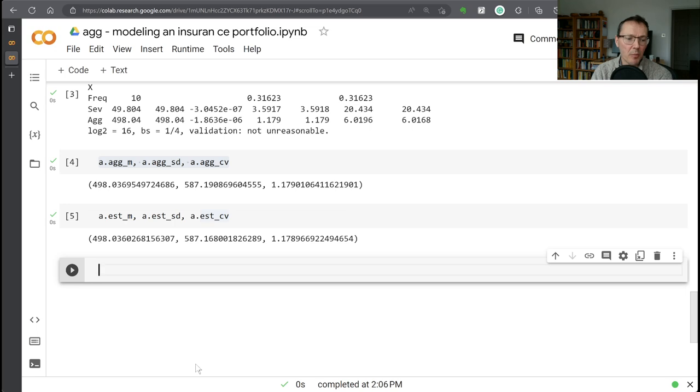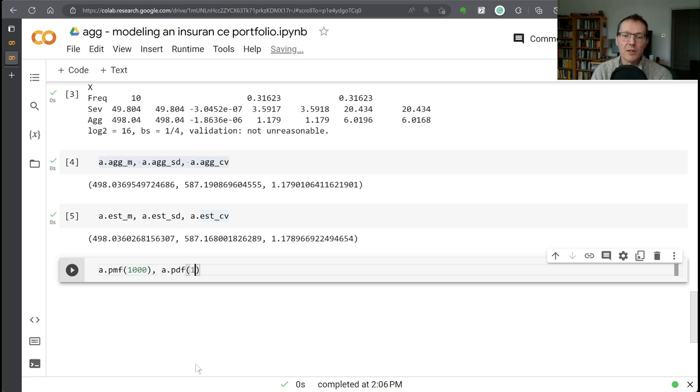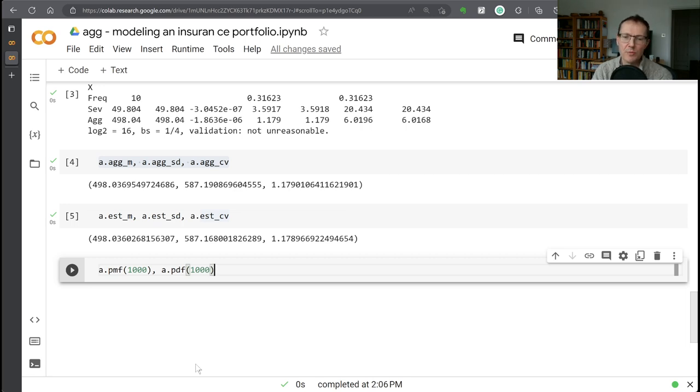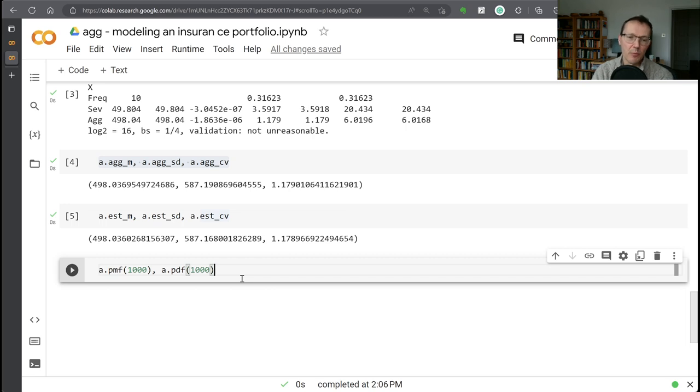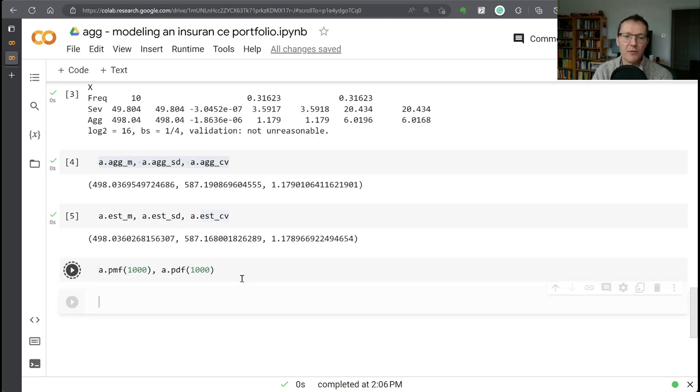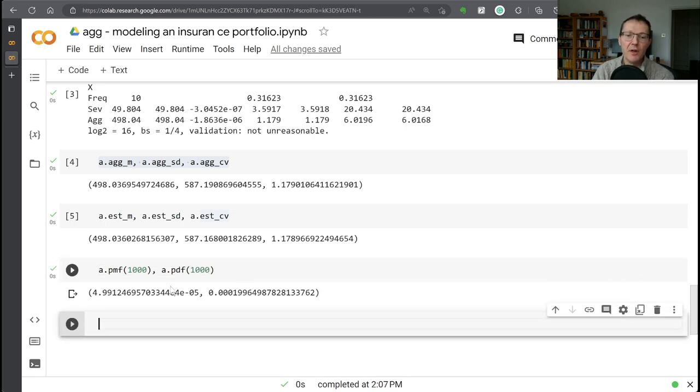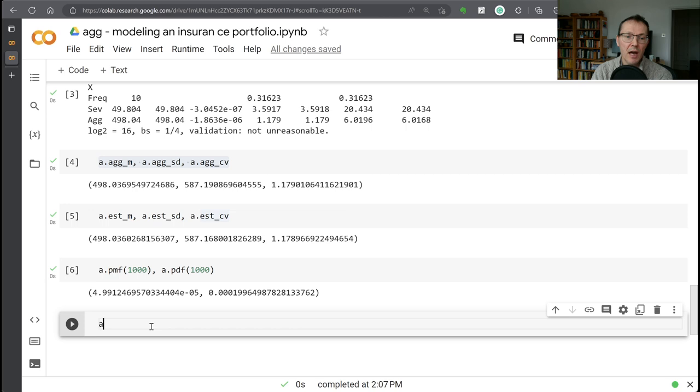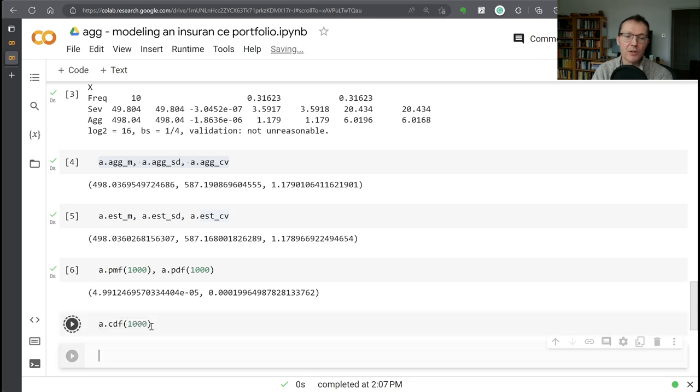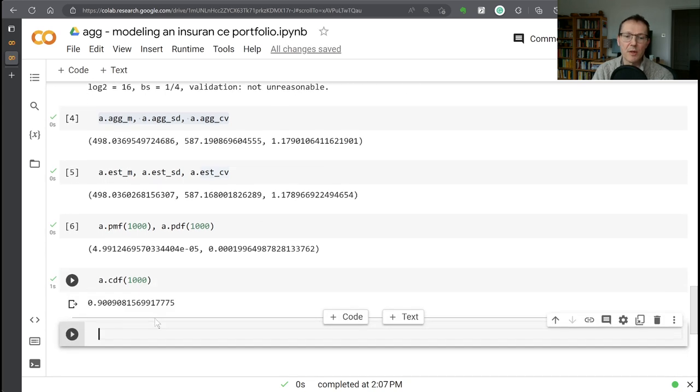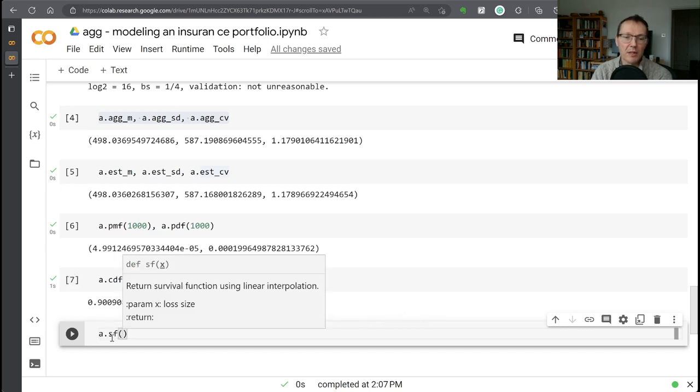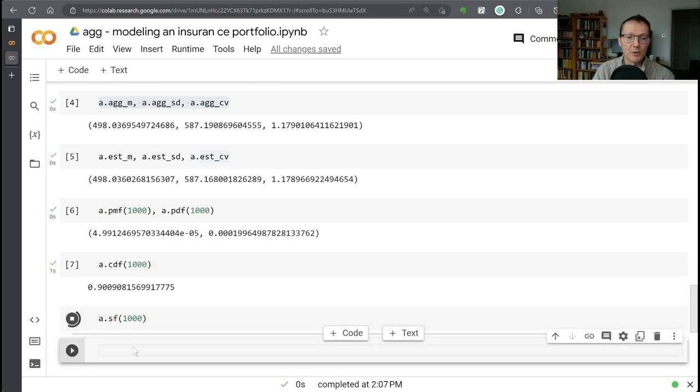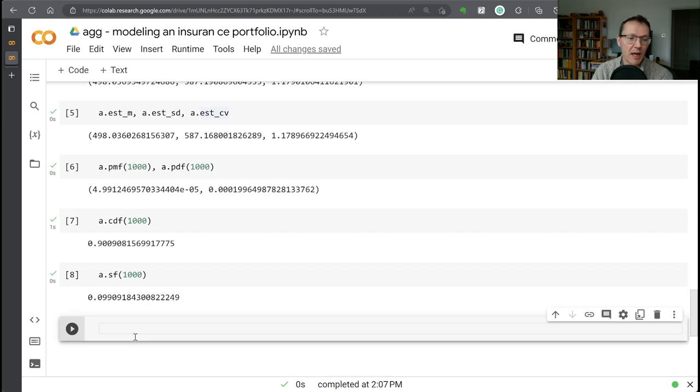Then we have probability functions. So we have the probability mass function. We have a proxy of the PDF. So aggregate is not too fussy about whether the distribution is continuous or discrete. It actually assumes it is a discrete distribution supported on multiples of the bucket size. So the bucket size here, remember, is a quarter. So it's thinking the distribution only takes values 0, a quarter, a half, three quarters, and so forth. But it will proxy out a PMF and a PDF. The PDF is going to be the mass function divided by the bucket size. So it's going to be four times bigger there. And then we've got our cumulative distribution function. So the probability losses are less than or equal to 1,000 is 90%. We've got a survival function. Probability losses are greater than 1,000, which should then be just 10%.